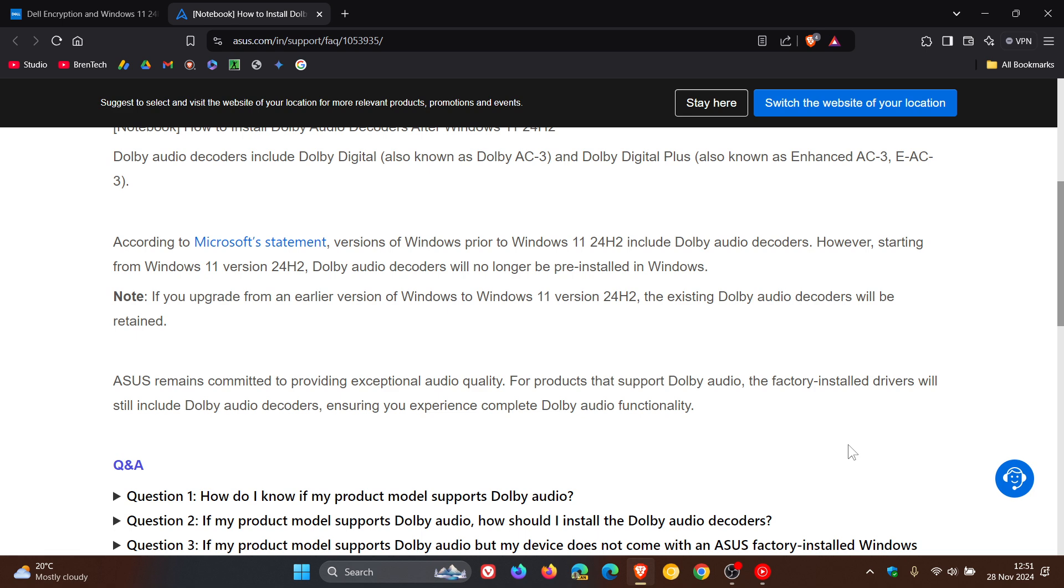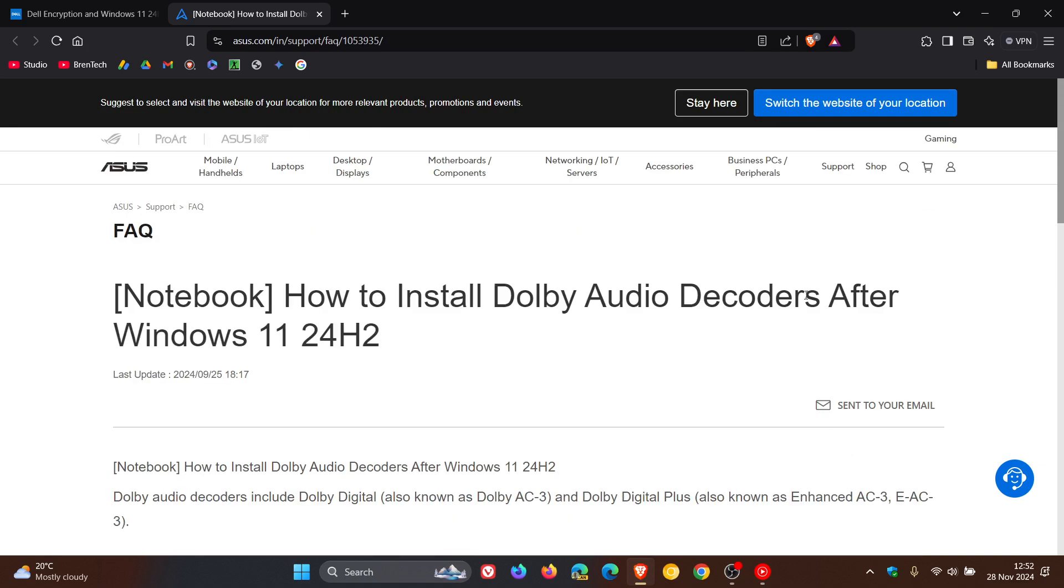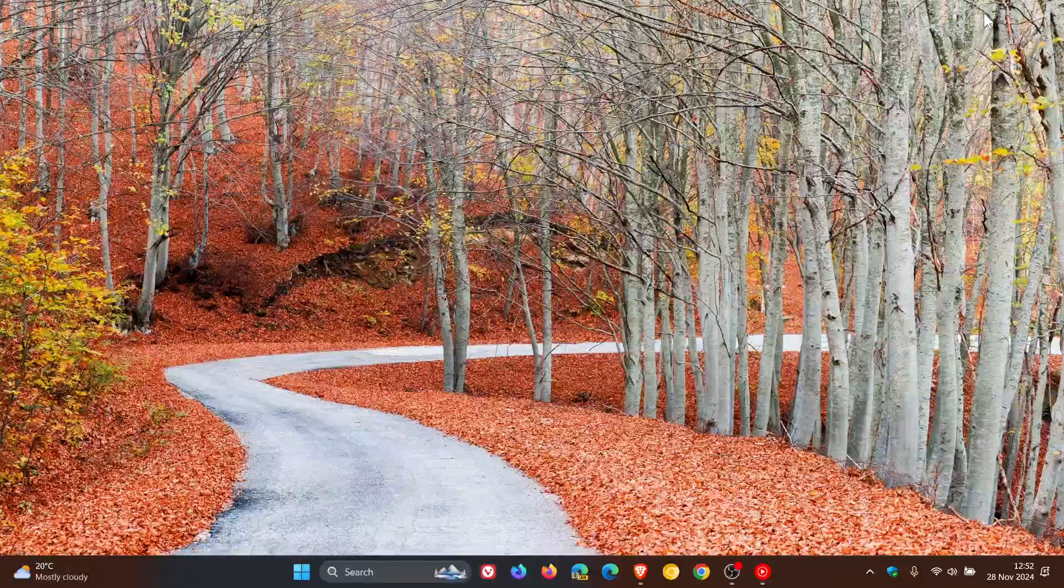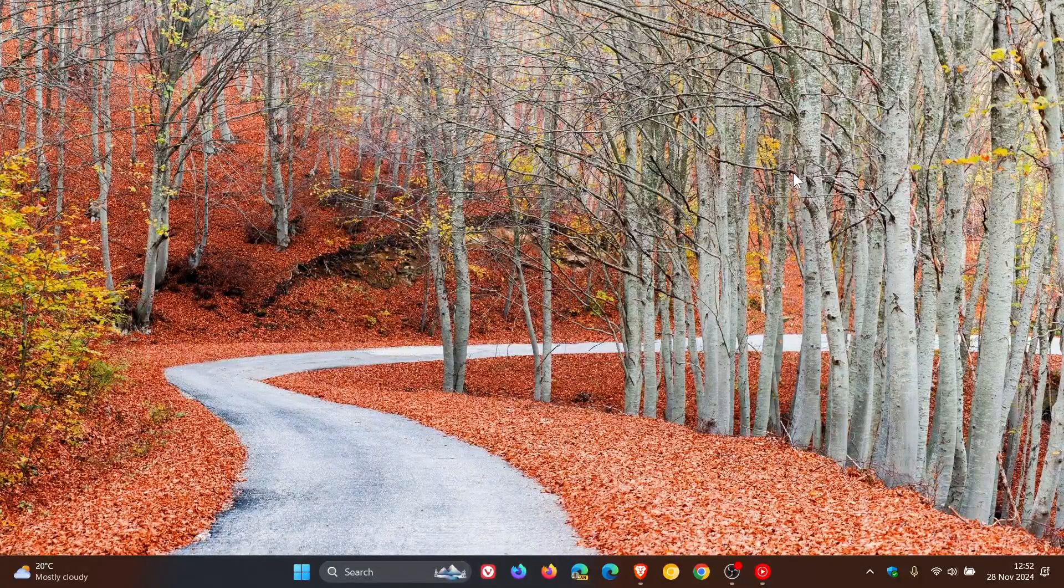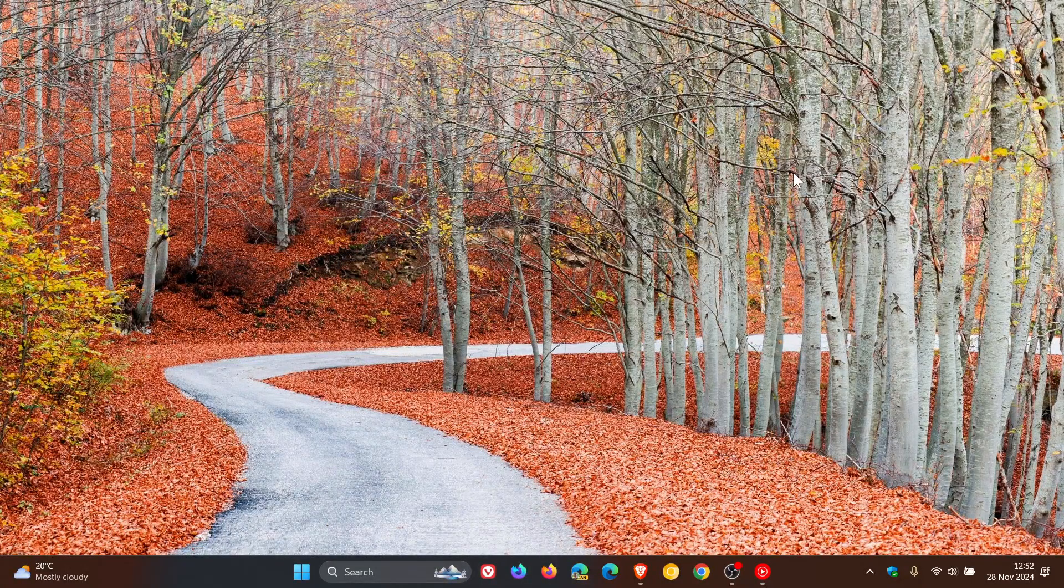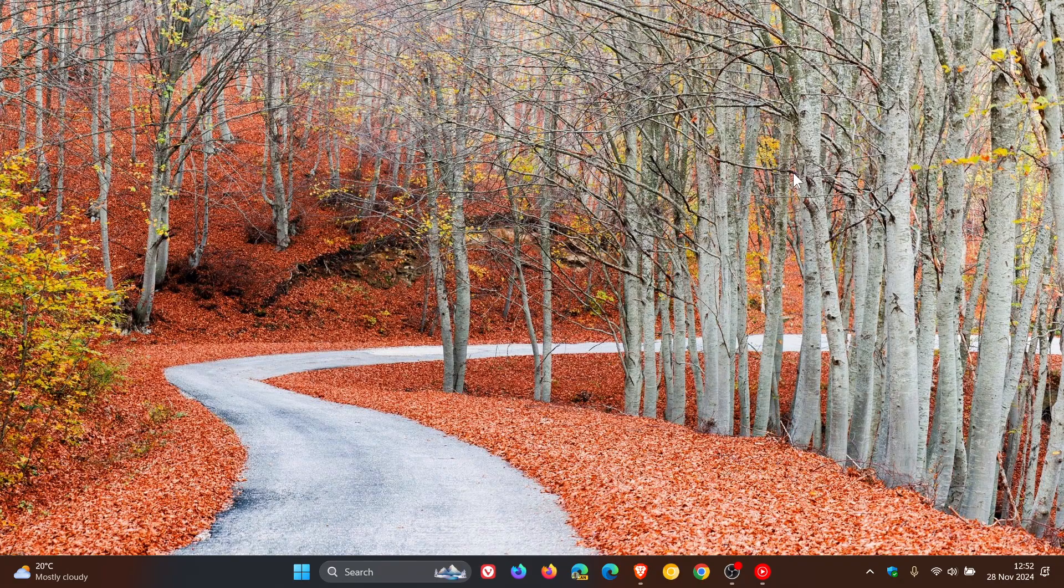But nonetheless, just a quick heads up. And if you want more info, I'll leave this article down below as well. So unfortunately, a couple of extra problems there, so to speak. Another day, yet another Windows 11 24H2 issue.